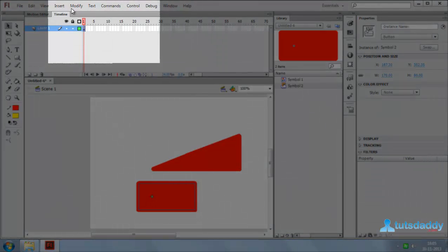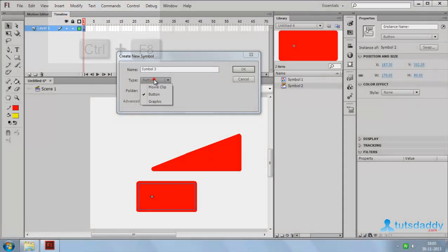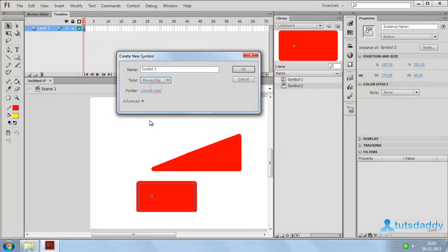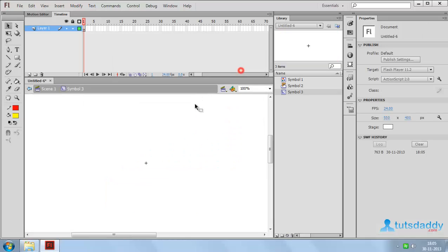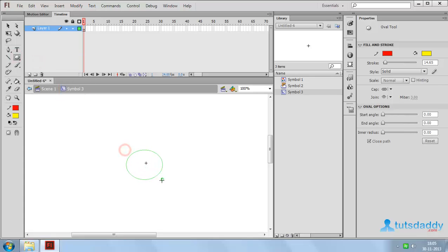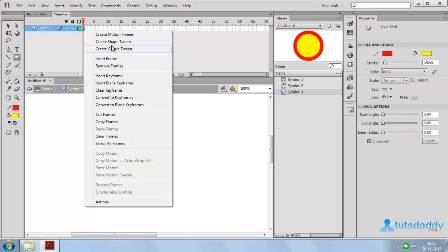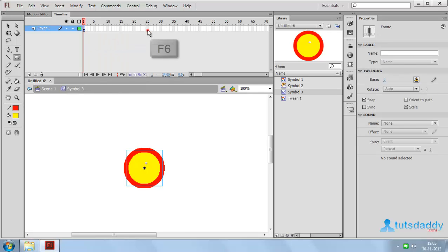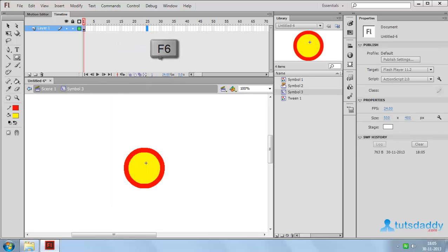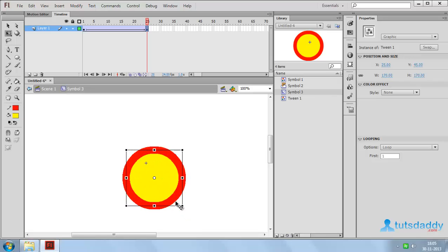Now press Ctrl+F8 and select the type of symbol Movie Clip. Click OK. Now in the movie clip window, draw a circle shape and create an animation. Press F6 and change this shape's size.